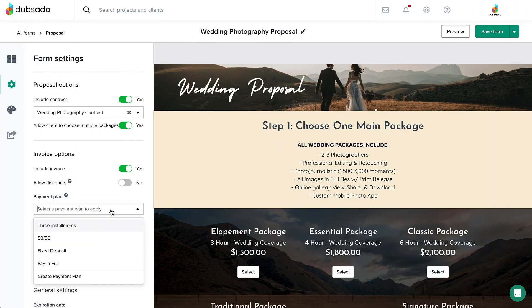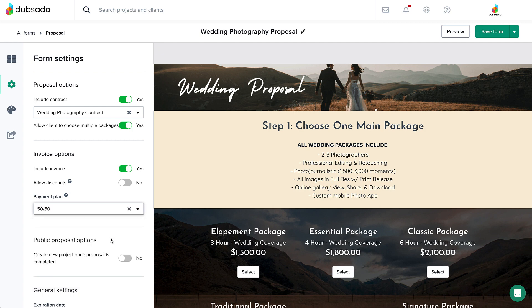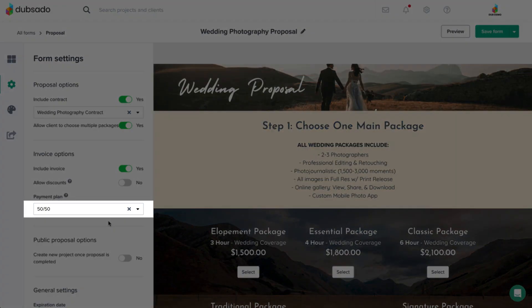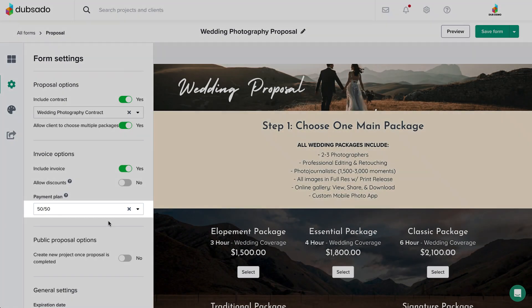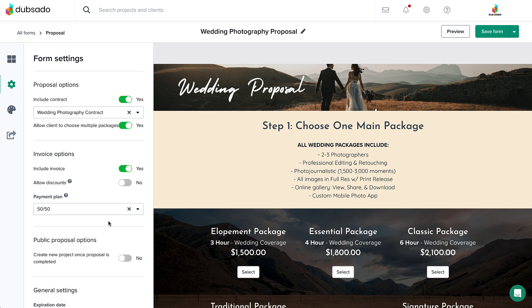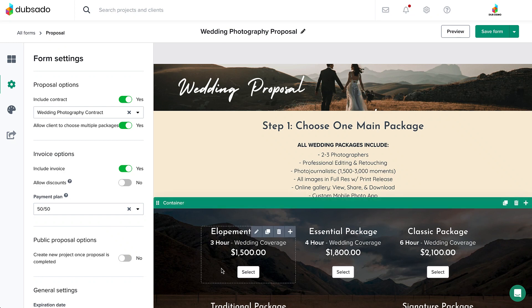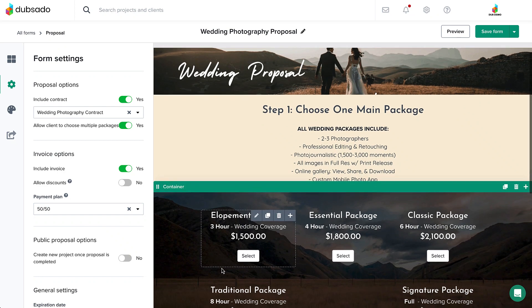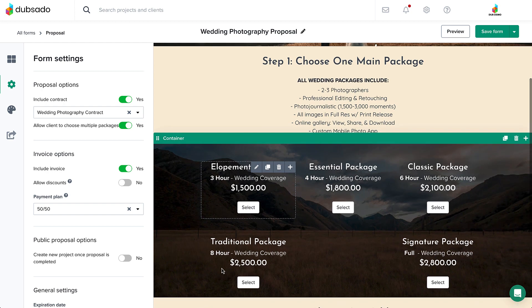Select a payment plan template here to automatically add it to the primary invoice. Similar to the contract, it is only possible to pre-select one payment plan to each proposal as a whole, and it is not possible to automatically change the payment plan based on the client's package selection.